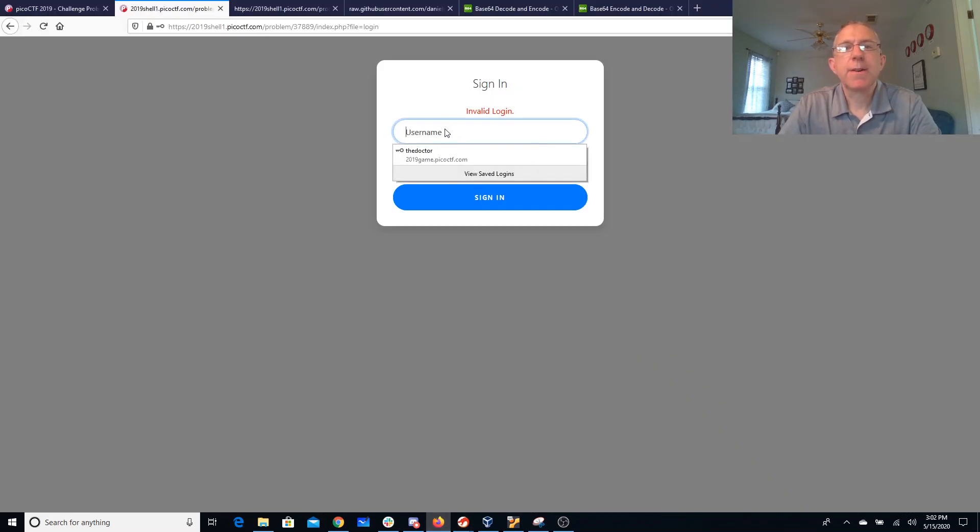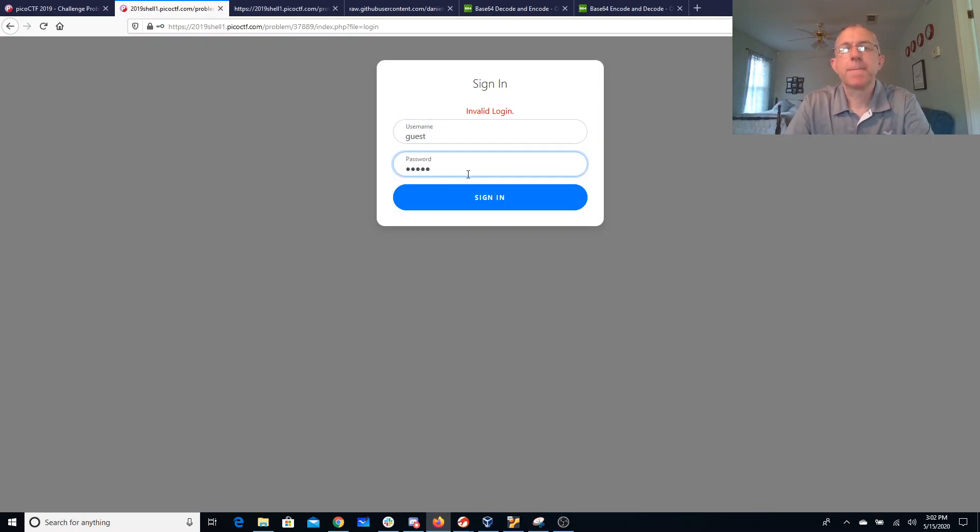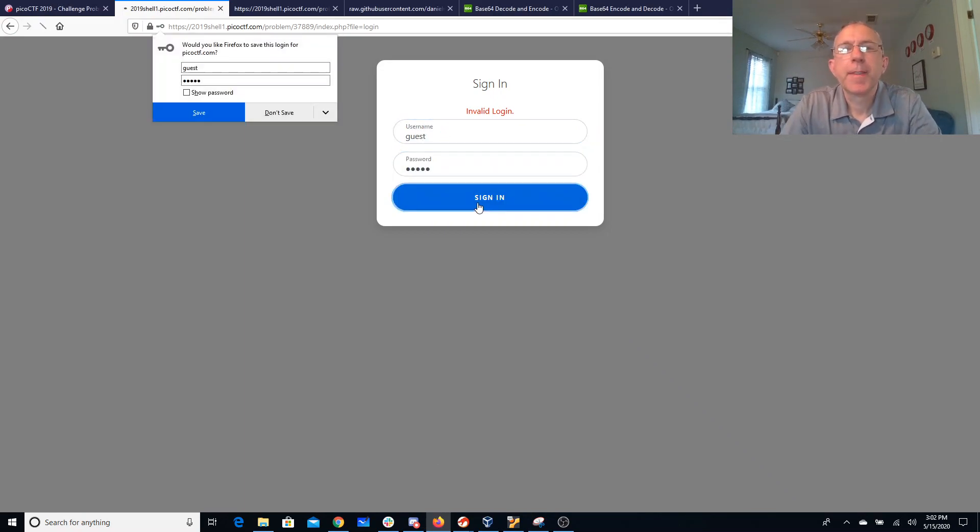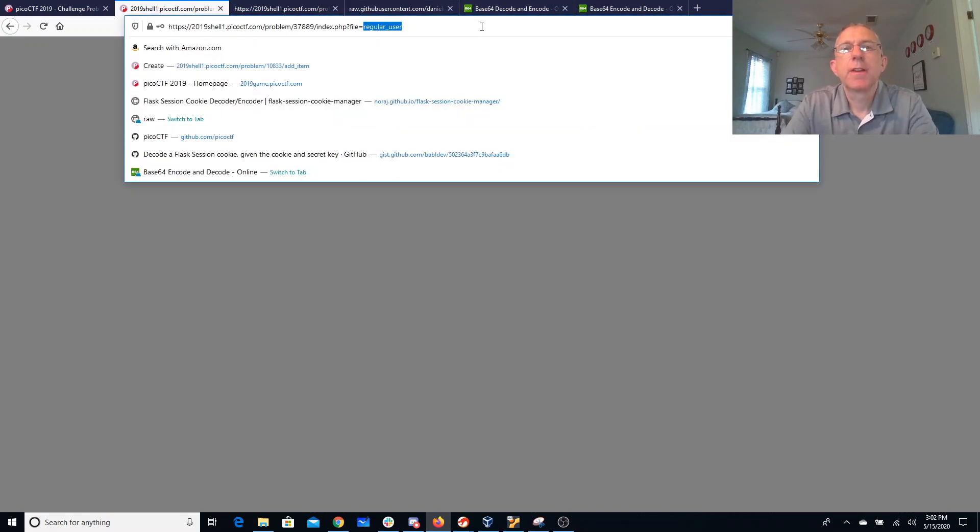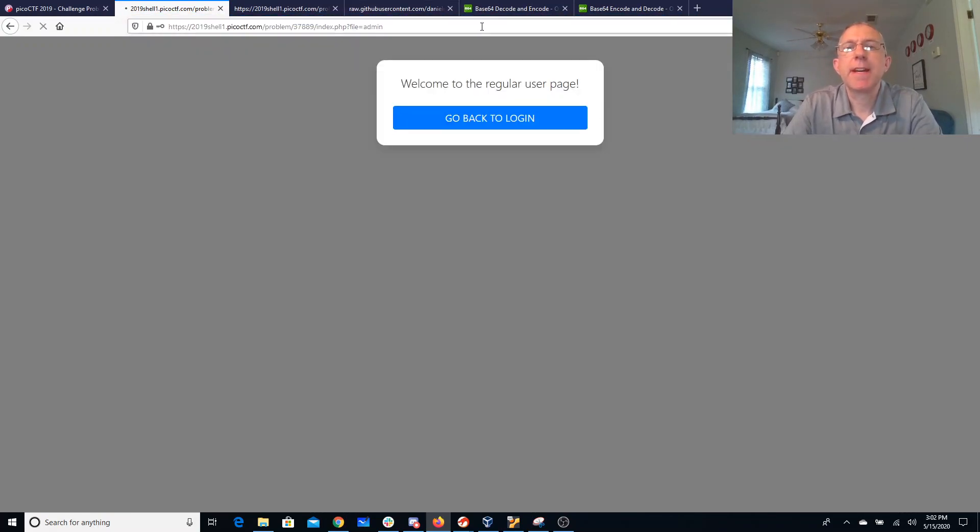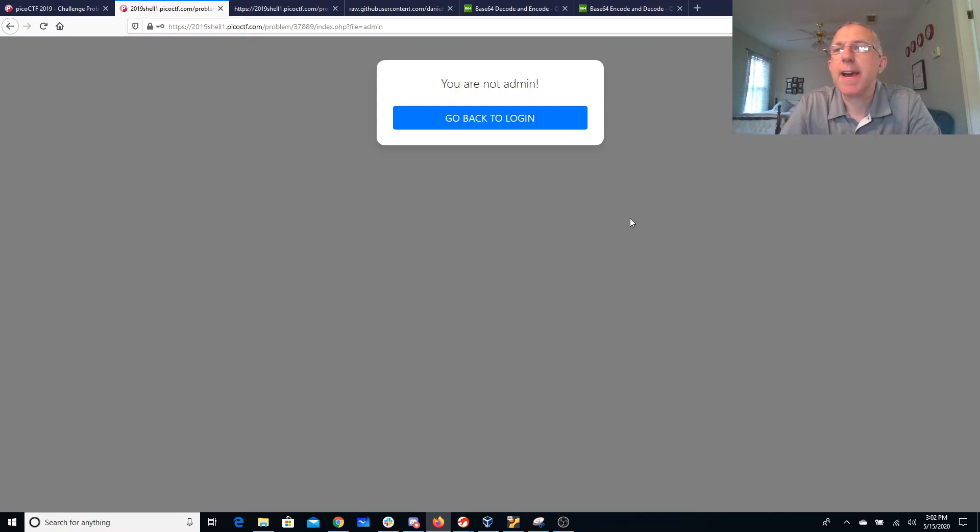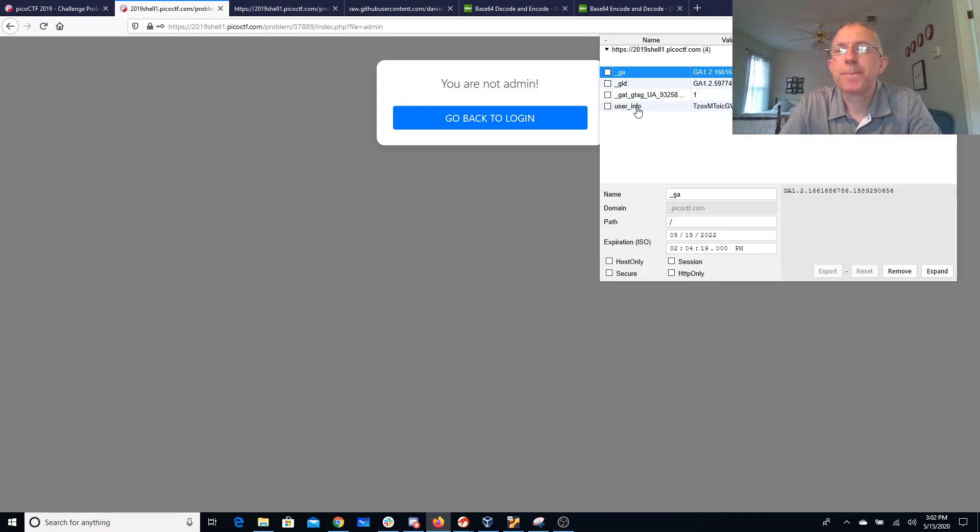Alright so let's go ahead and do that. We'll go to guest guest and that pops us over here to the regular user page. If I go to the admin page it still says I'm not an admin. So how does it know who I am at this point? The way it knows who I am is with a cookie.